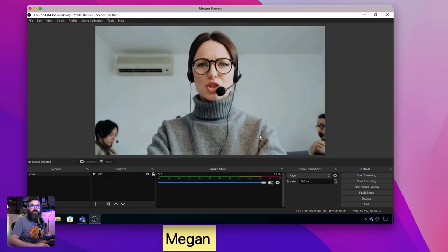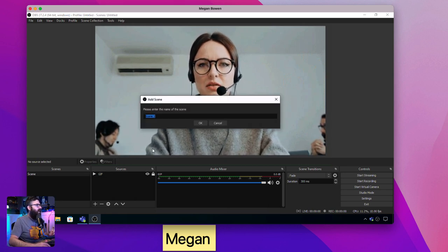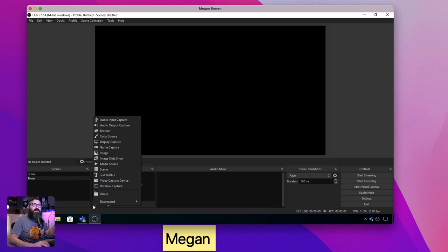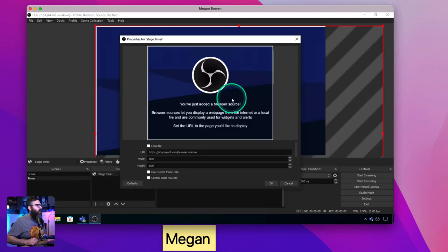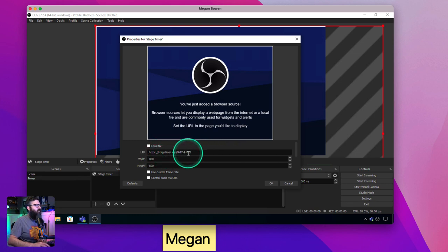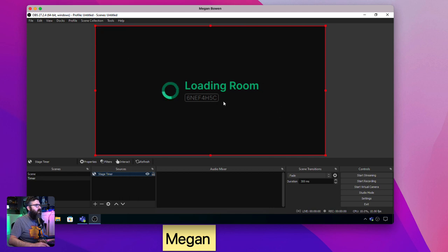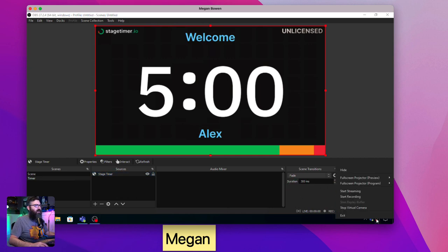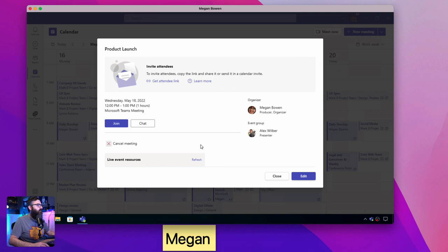We'll minimize the stage timer and go into OBS for the next step. This is the secret sauce — I'm going to add a new scene in OBS called 'timer,' then add a new source. Because I have a URL to use, I'll use the browser source in OBS Studio and call it 'stage timer,' then paste in the stagetimer.io view link. I'll set the resolution to 640 by 360, hit OK, and now I have the stage timer loading up in OBS. The last step is to click Start Virtual Camera, then hide OBS — it's now my webcam.